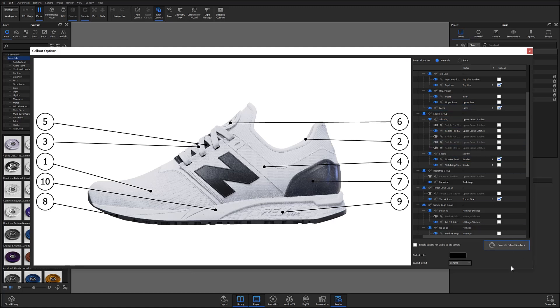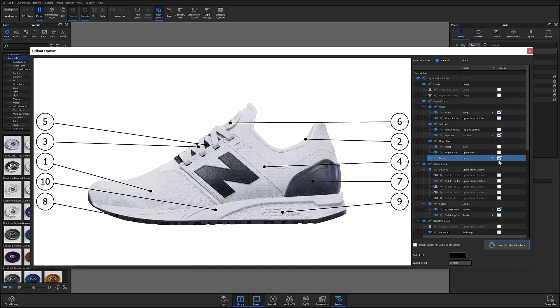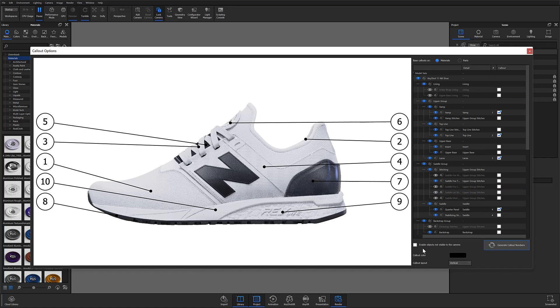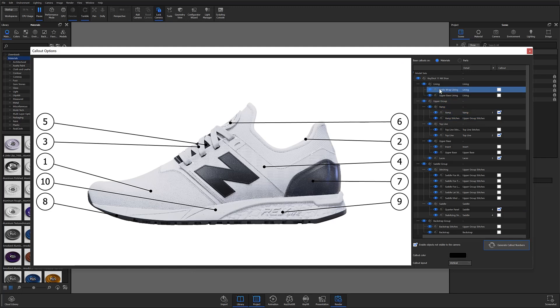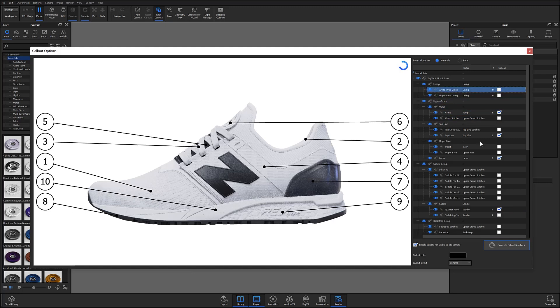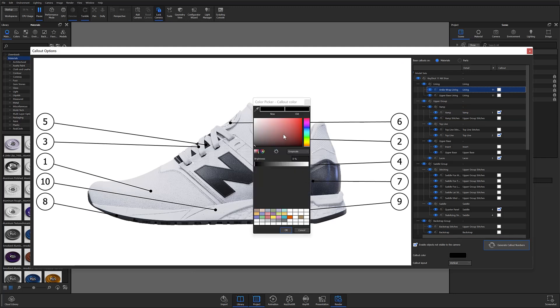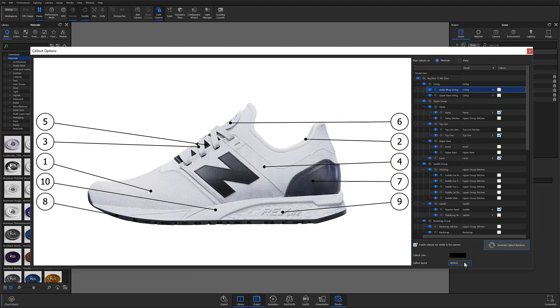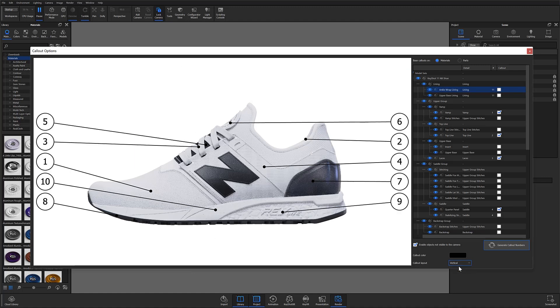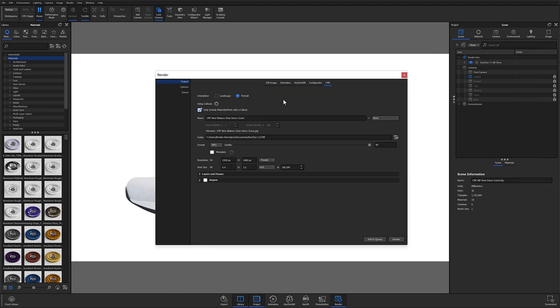A couple other settings to look out for. You can choose to enable objects that are not visible to the camera and then those will become unlocked in the scene tree. So in this example, the lining on the inside of the shoe is not visible in this camera view. So it's being hidden in my scene tree. But if I check off this button, then that material becomes available to receive a callout. The callout color opens the color picker so you can choose your callout color. The callout layouts, which is the way the callouts are organized around your model. And you can see when I flip back and forth between these that the layout changes. So everything is looking good here with my callouts. I can go ahead and close this.